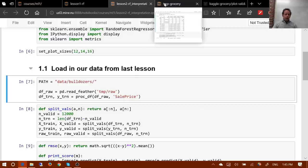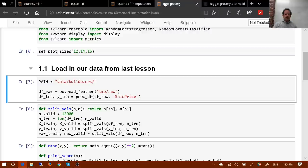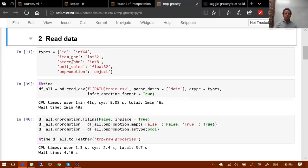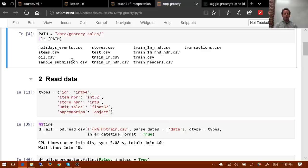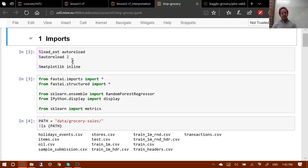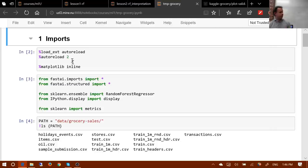Before talking about interpretation, let's look at what the exact same process looks like when working with a really large dataset. It's almost the same thing, but there are a few cases where we can't use the defaults because they run a little bit too slowly.